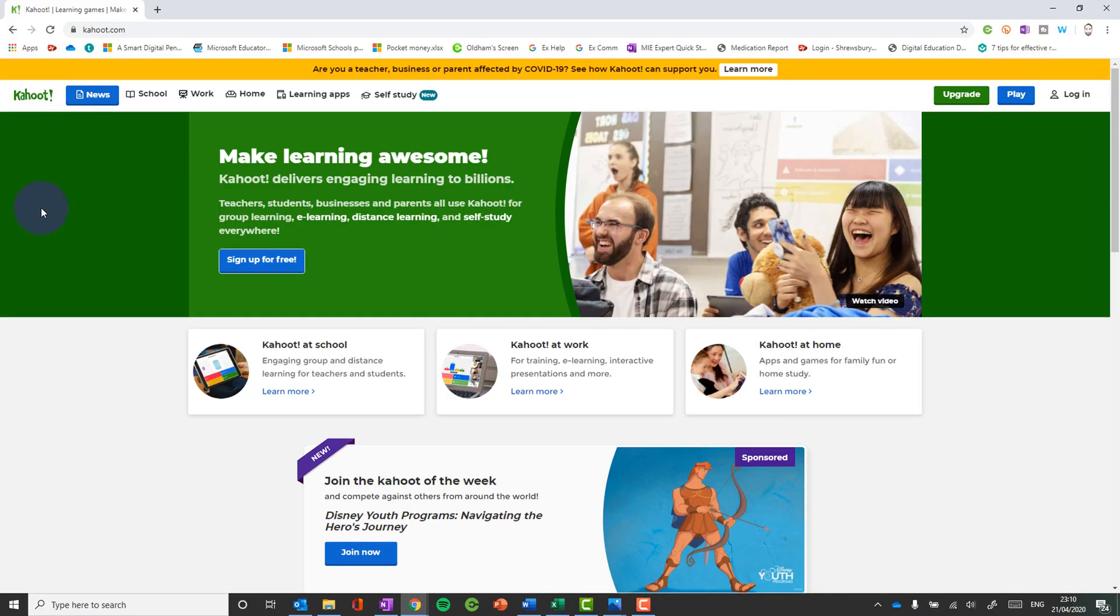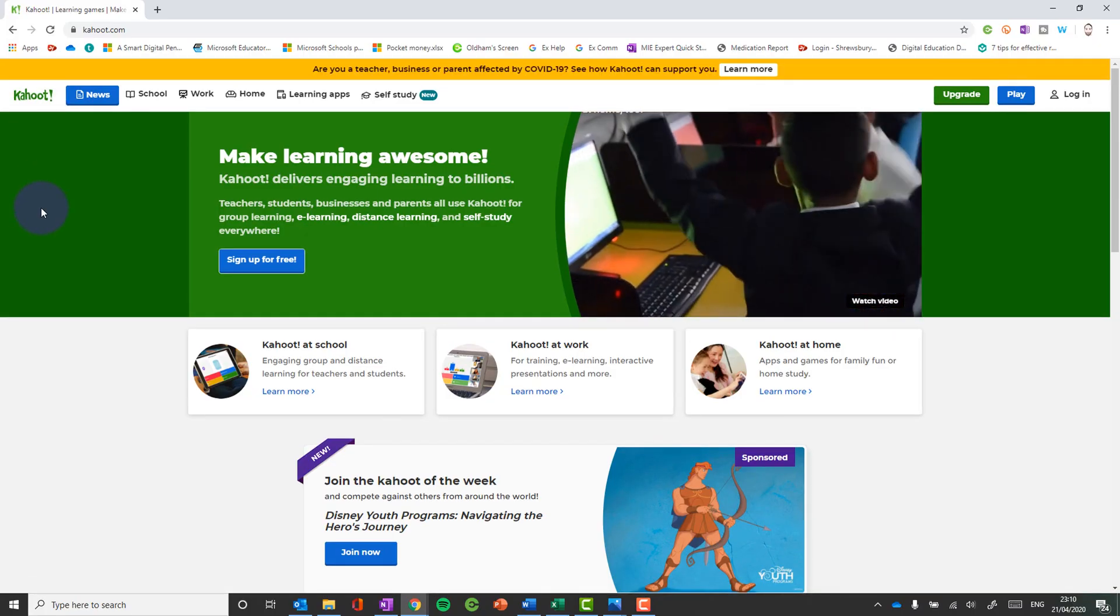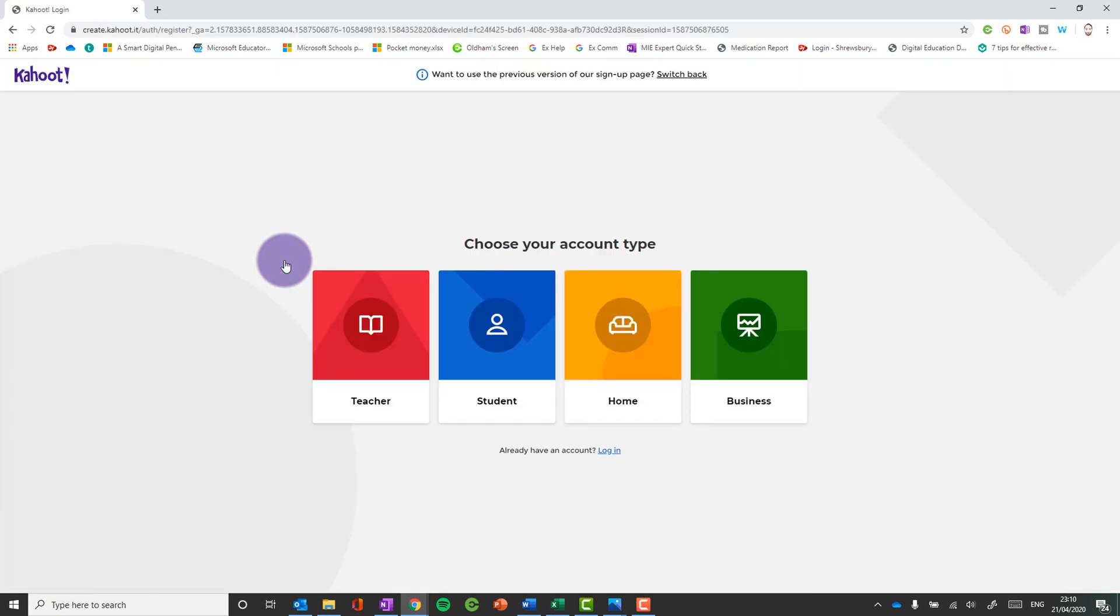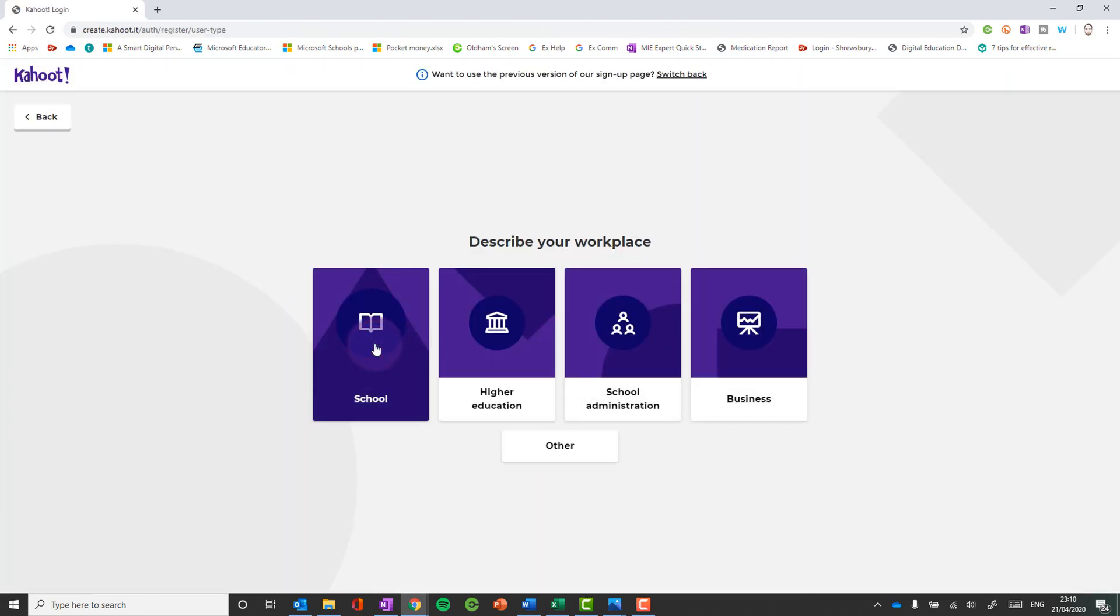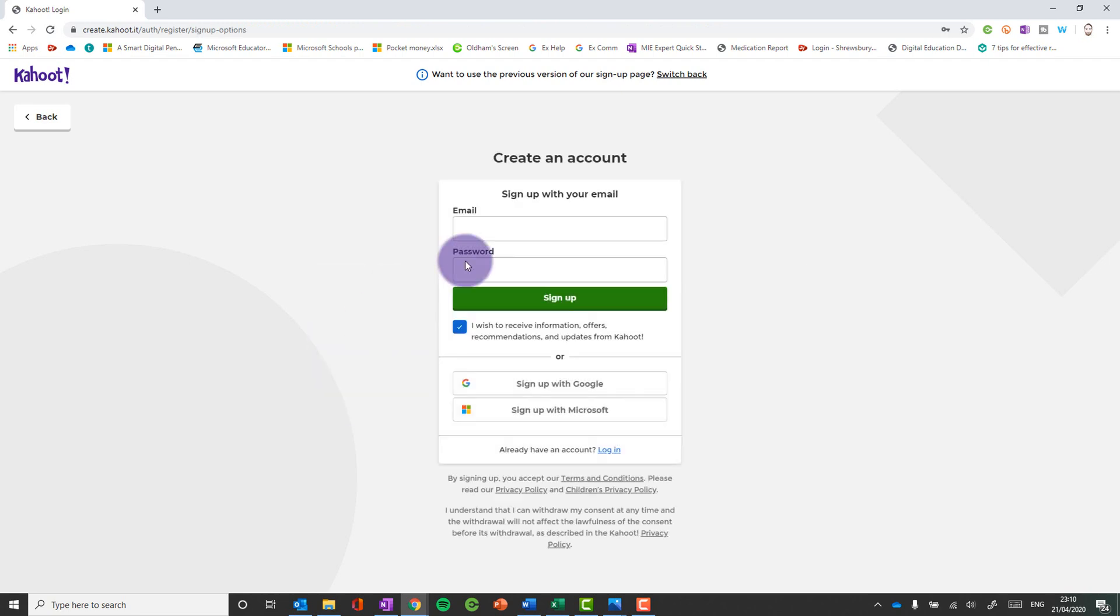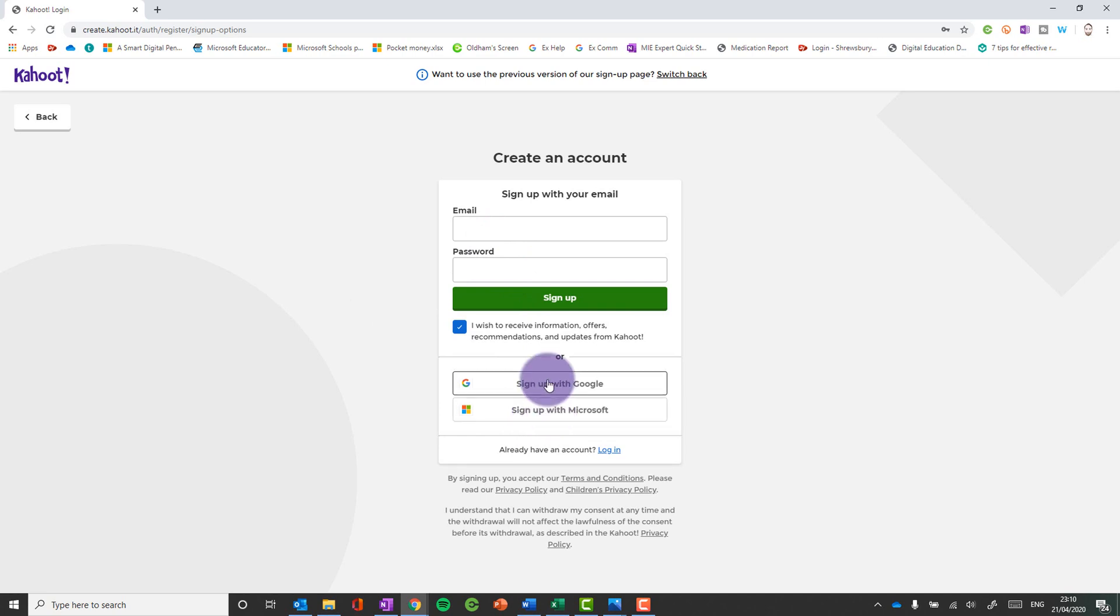First thing you should do is go to kahoot.com and sign up if you haven't already got an account. When you sign up you've got the option to pick teacher and choose your school and put in your details there. You can sign up with Microsoft if you've got a Microsoft account or a Google one. So it's pretty quick and straightforward.